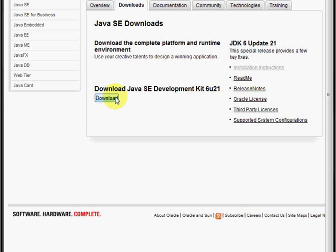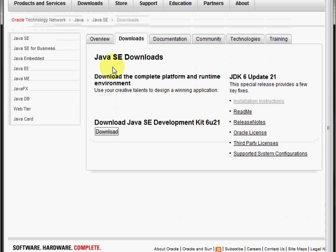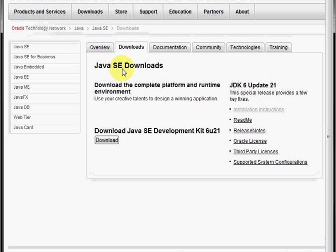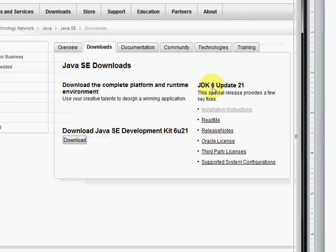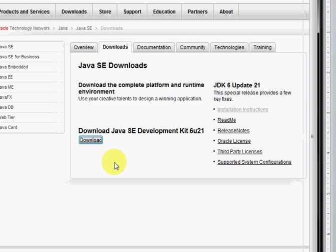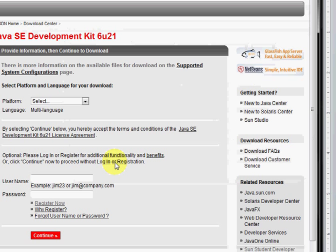We want the Developer's Kit. SE is Standard Edition, and the 6U21 is the version and the update. And we're going to download that.